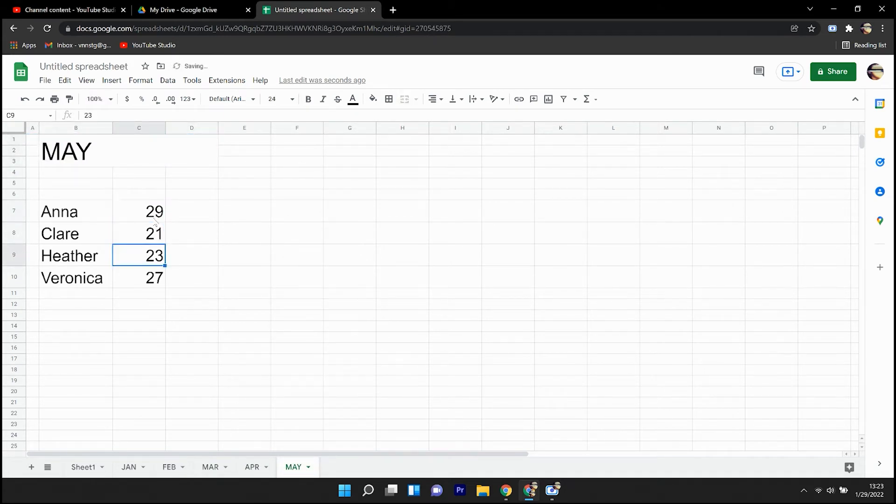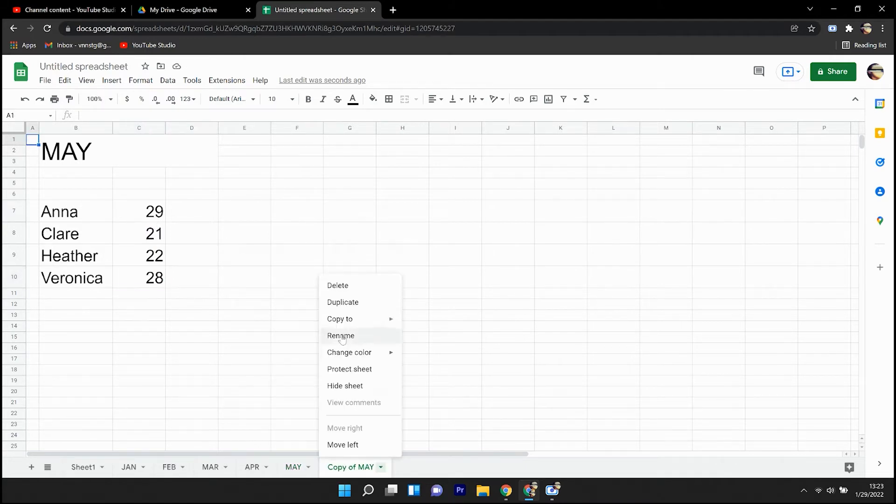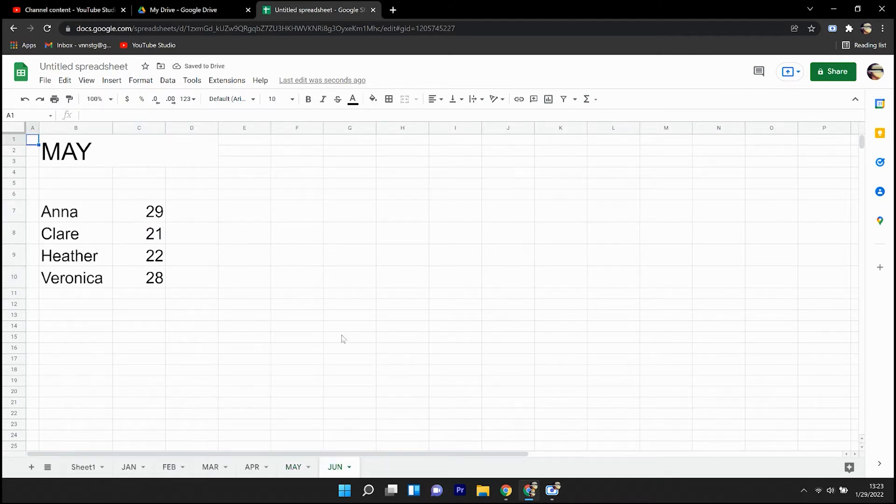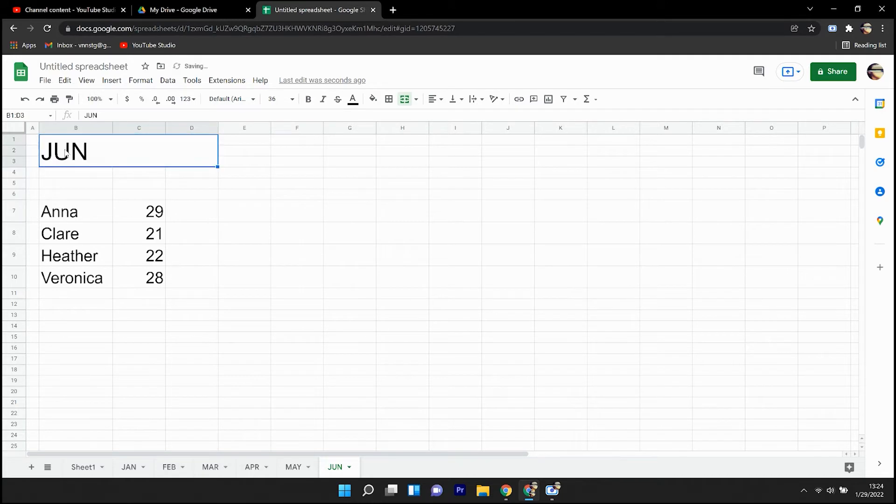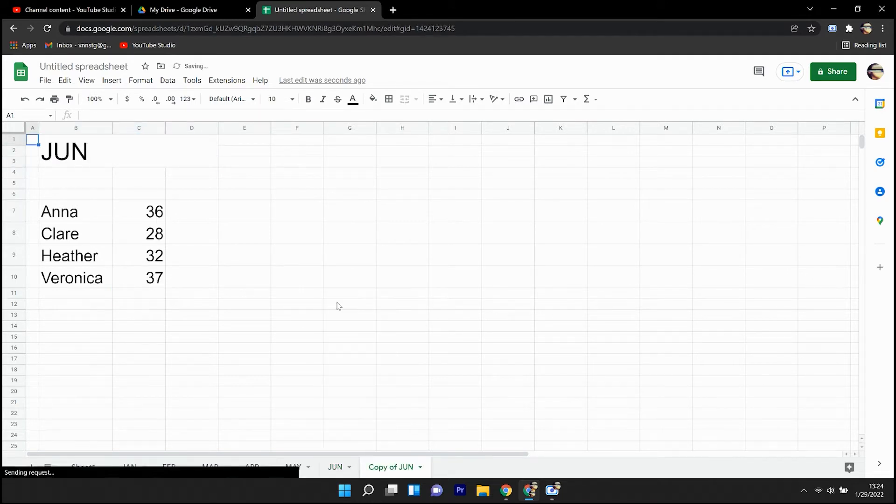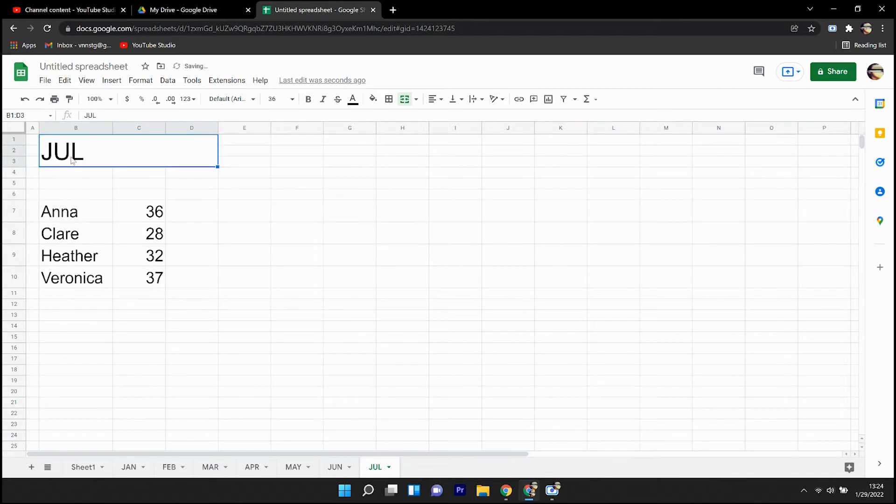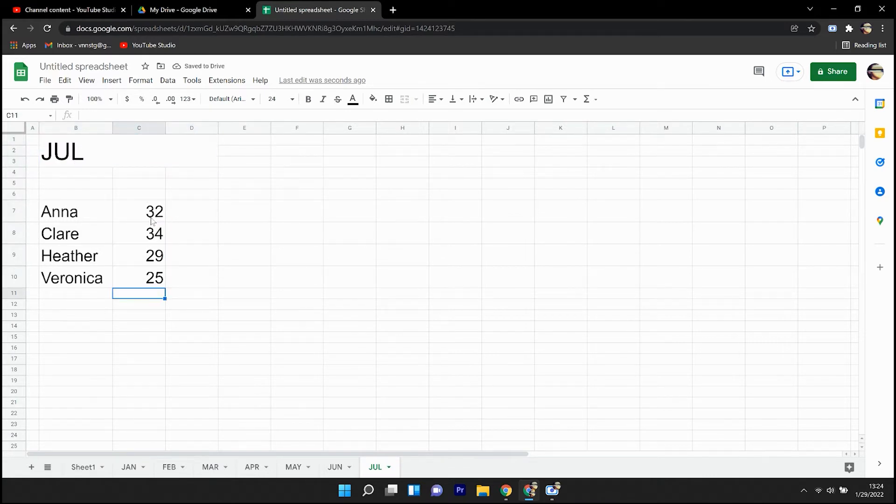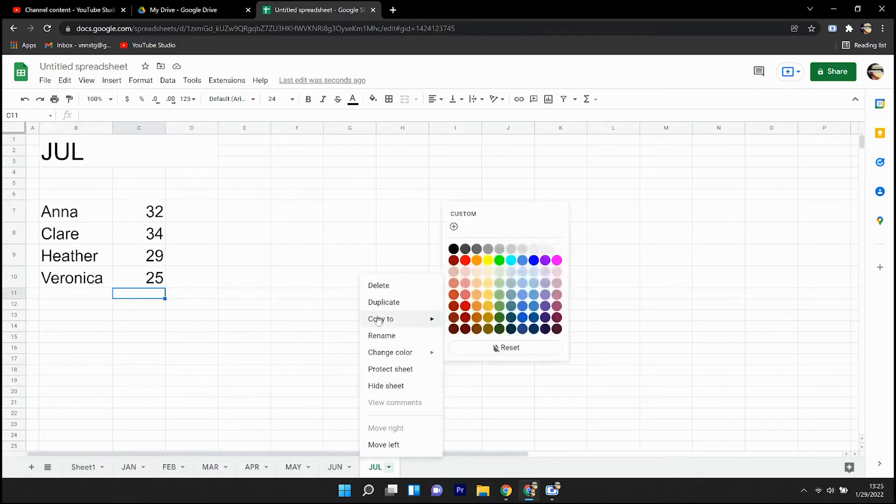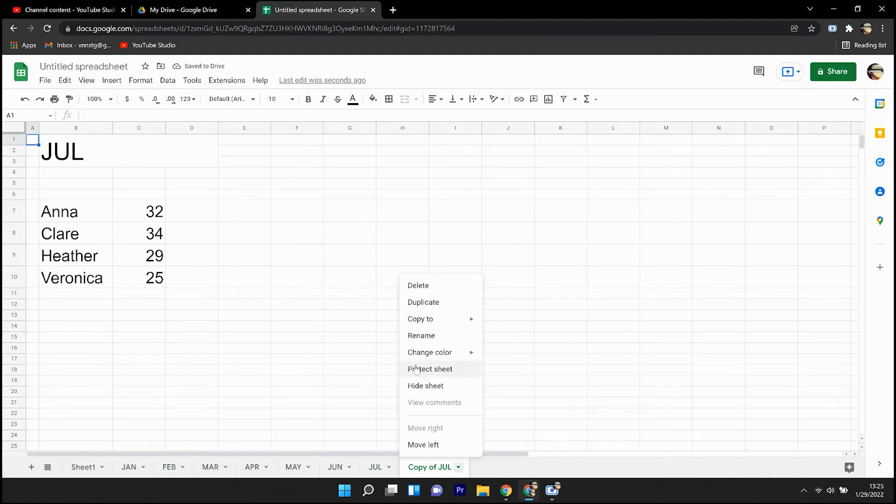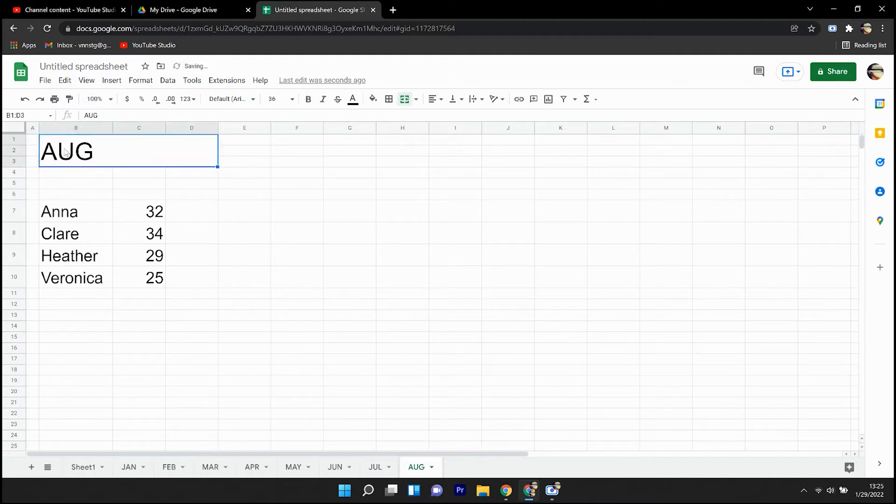So here we are, May, copy over to June, the folks are getting better at sales, July, August.